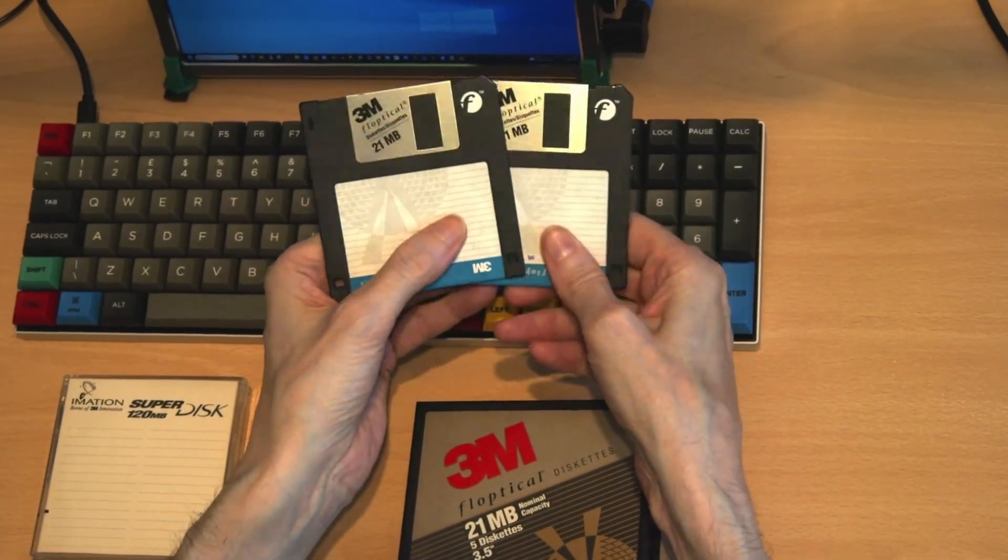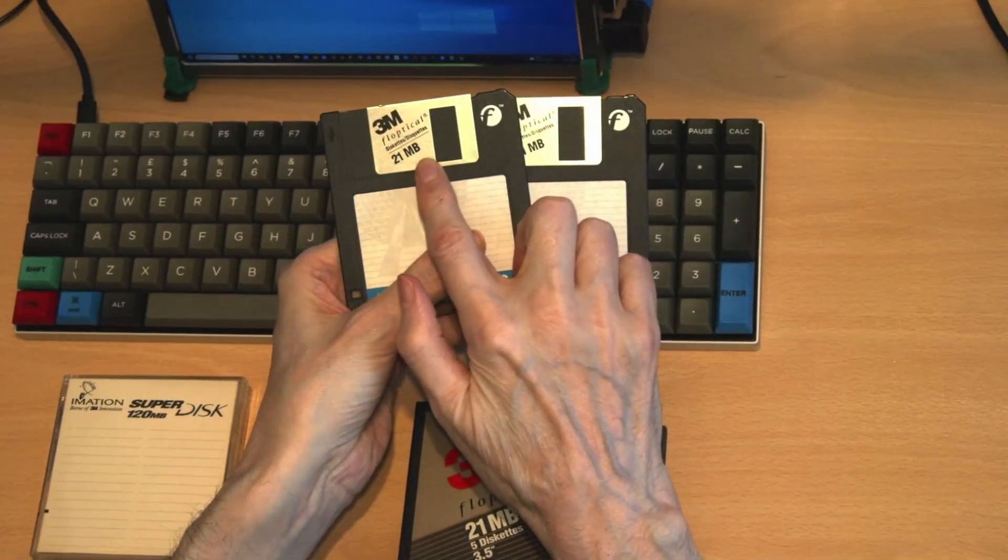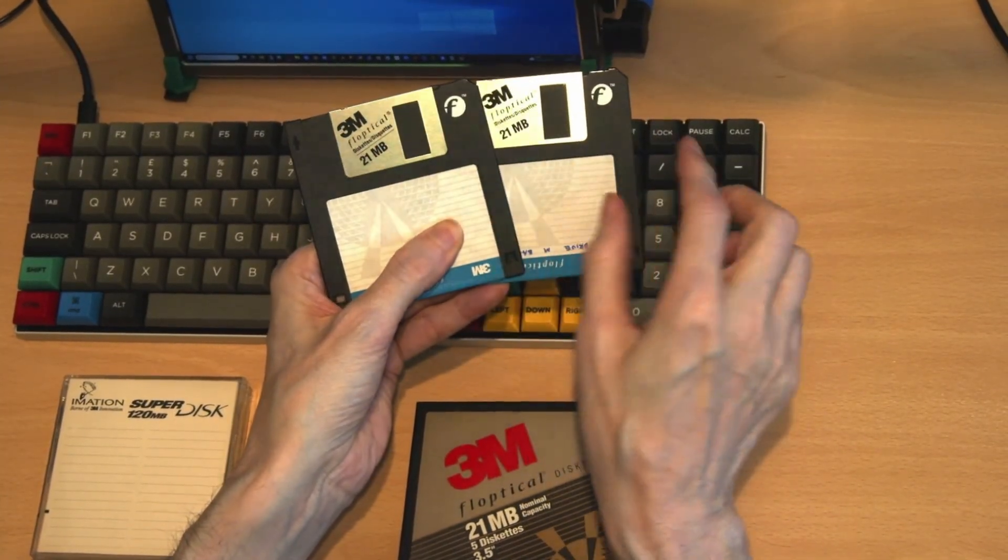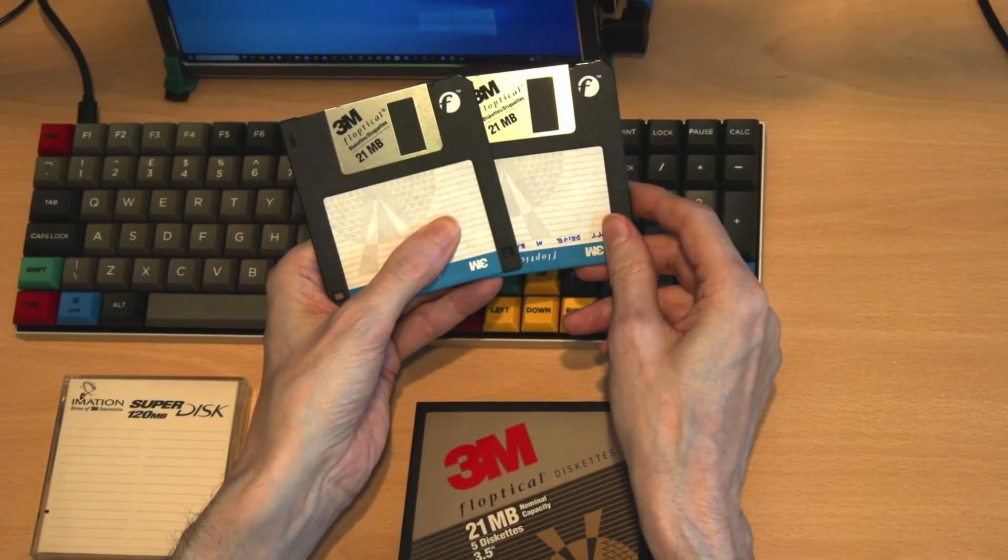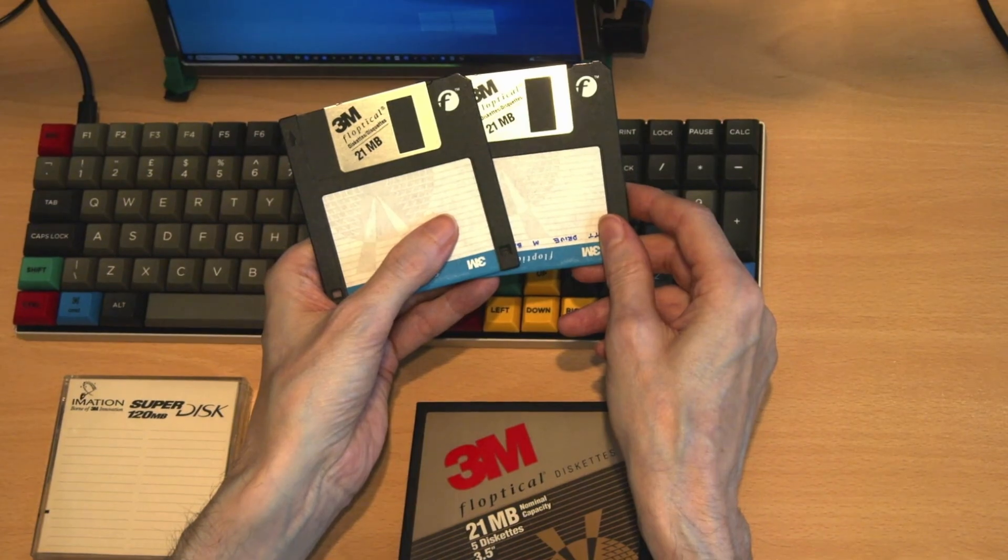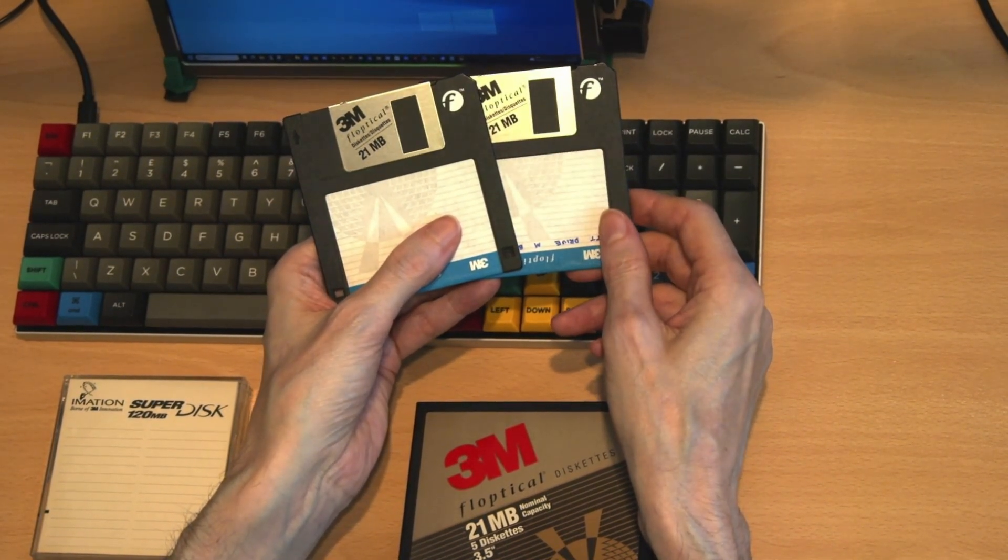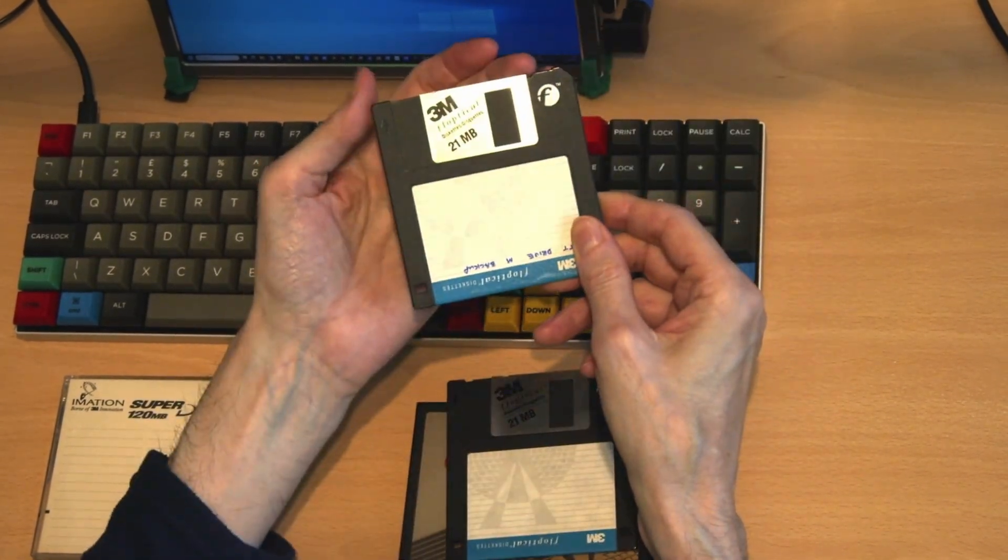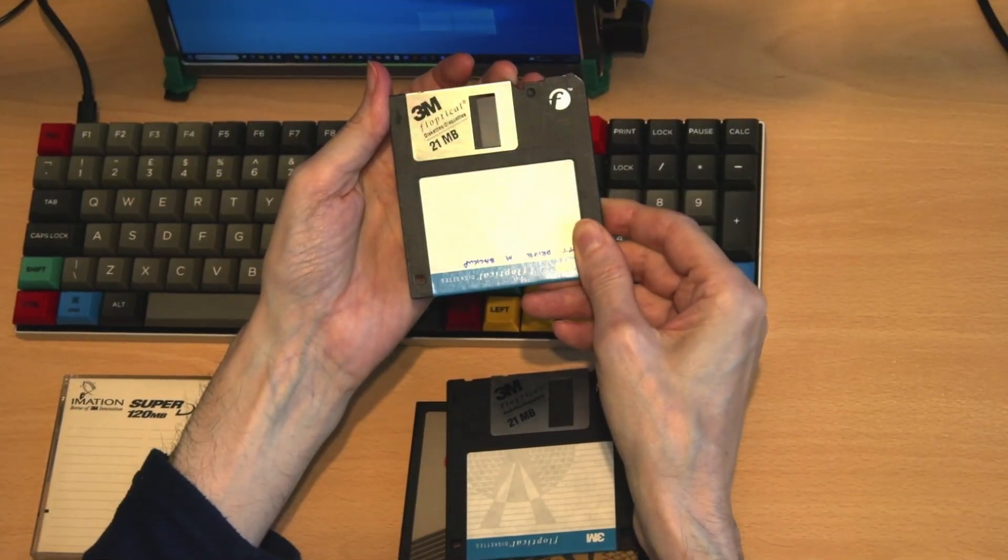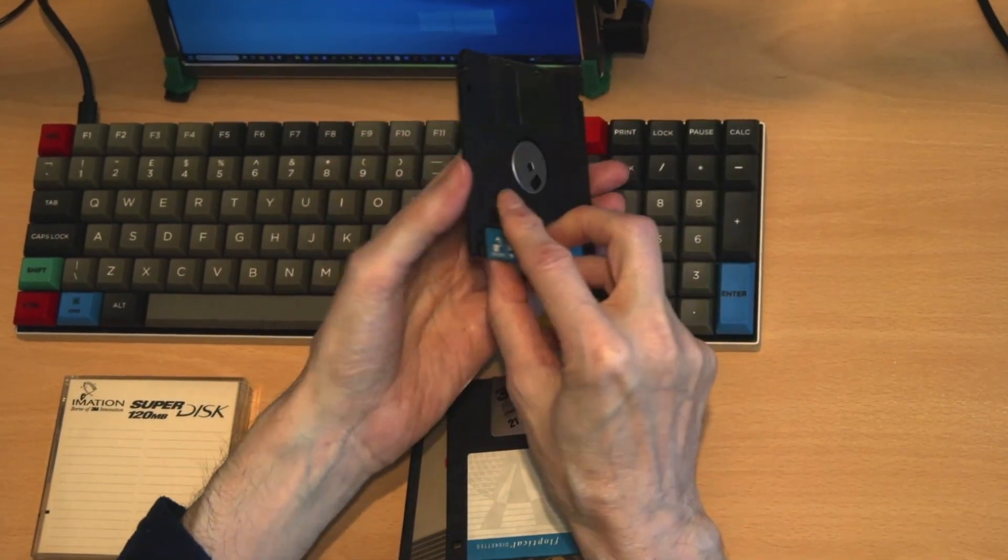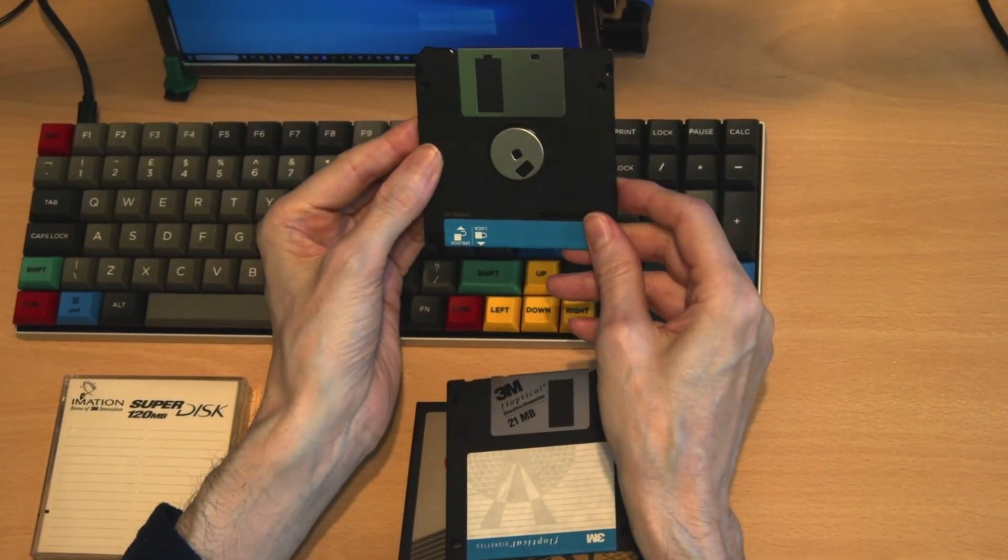As you can see from the shutter, these disks can accept up to 21 megabytes of data, which is a major increase on the 1.4 megabytes for a normal three and a half inch drive. The drives that read these disks could also read the older three and a half inch drives.